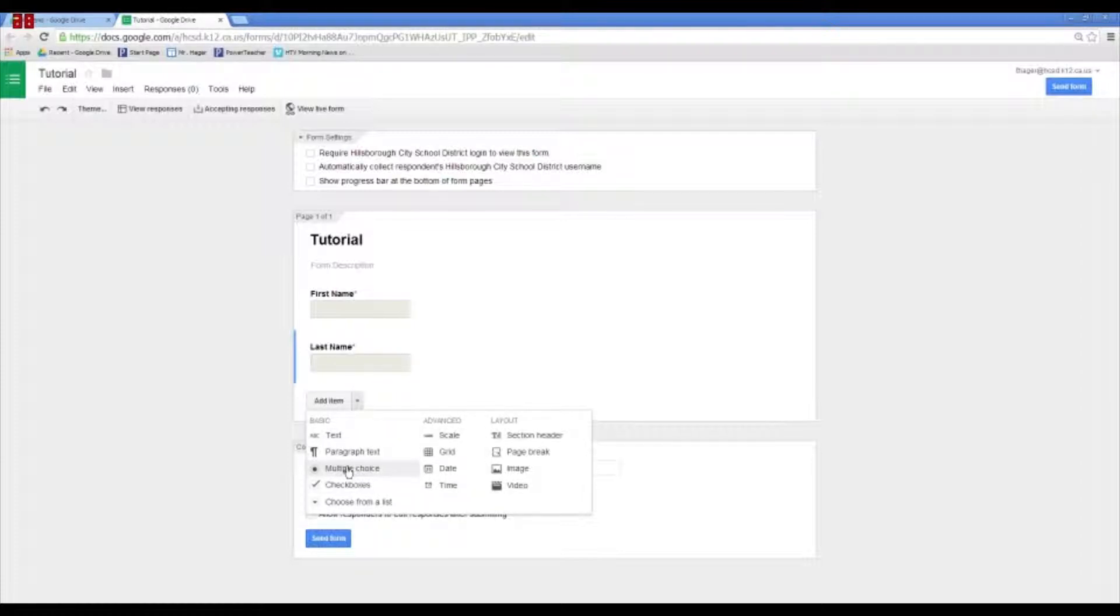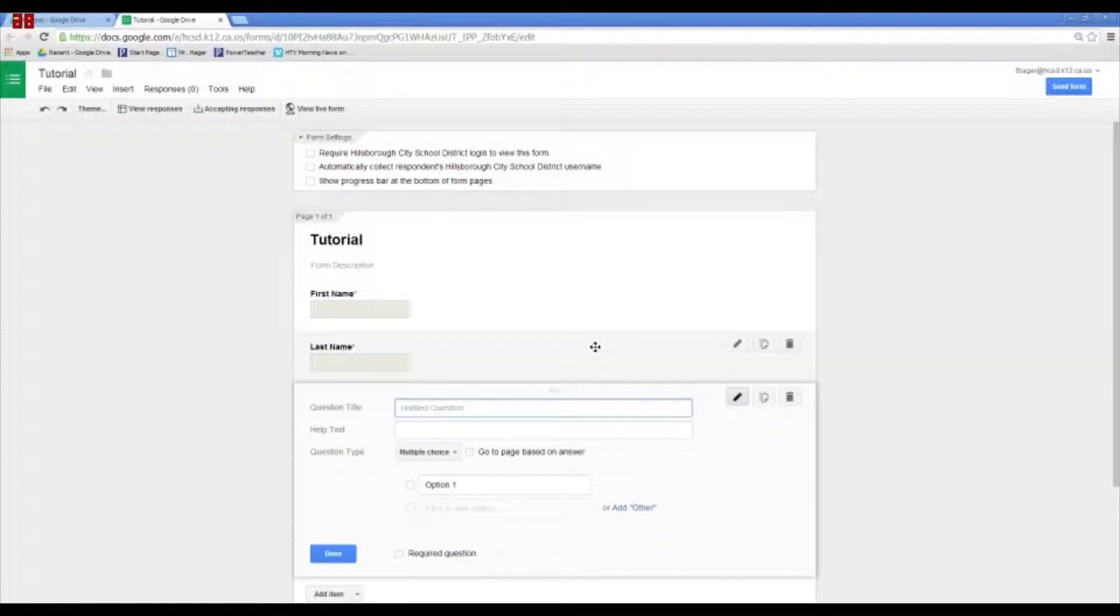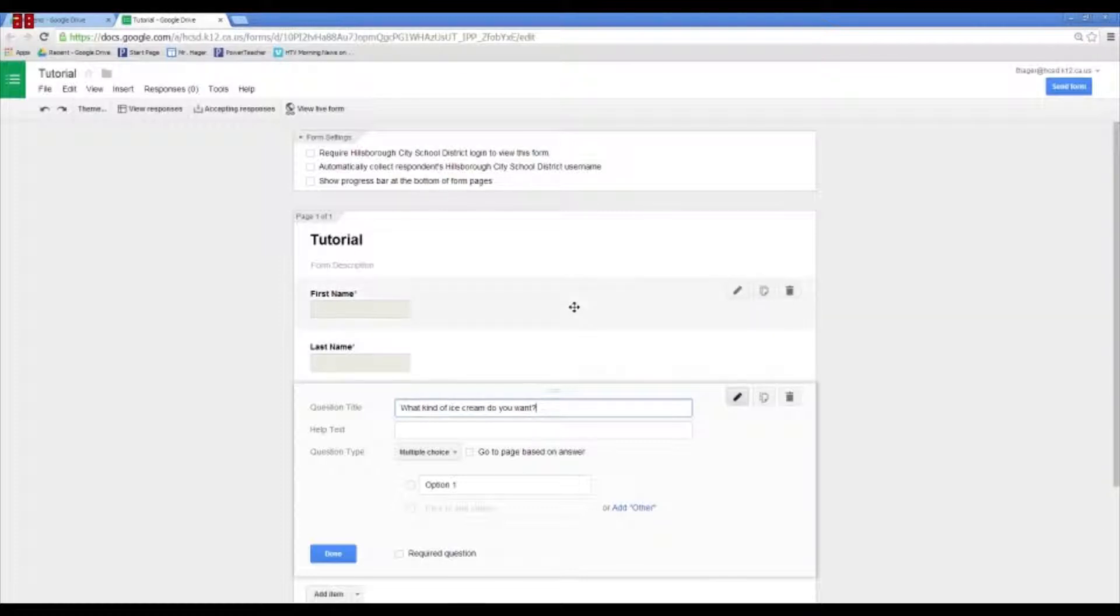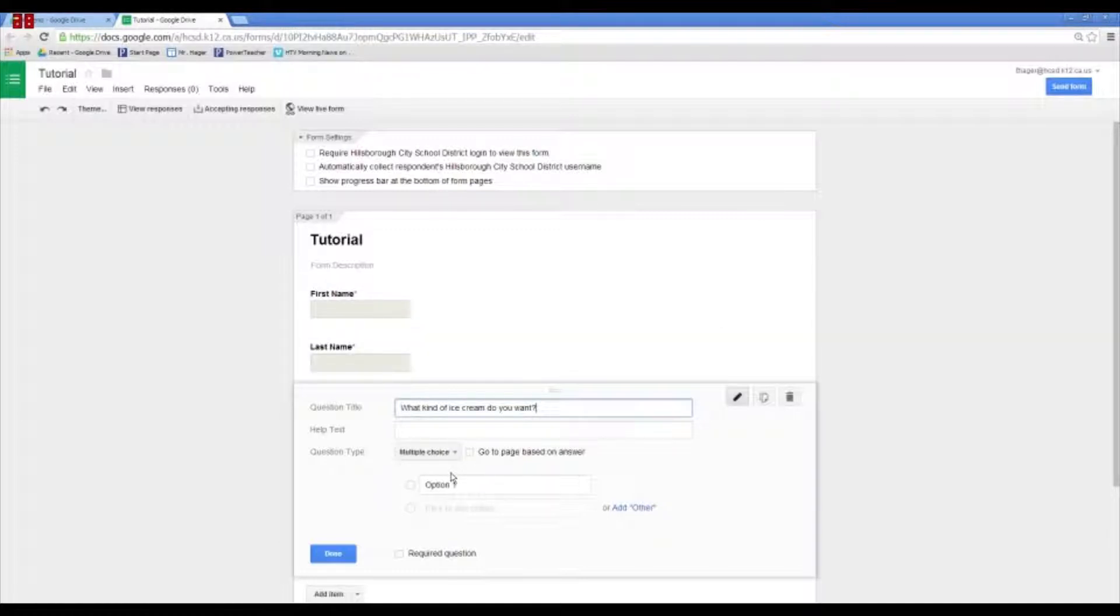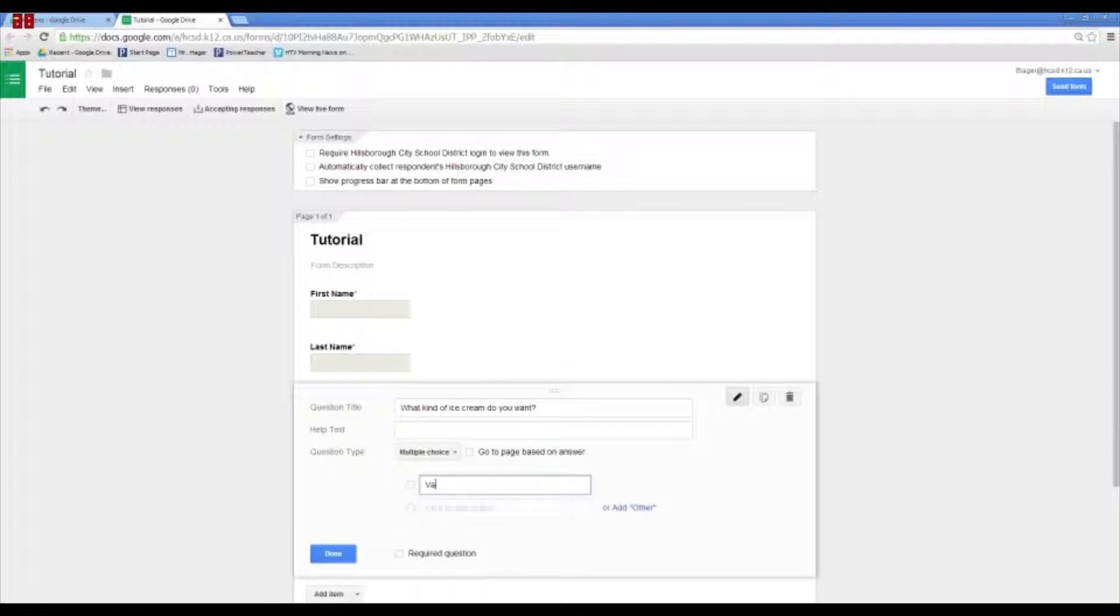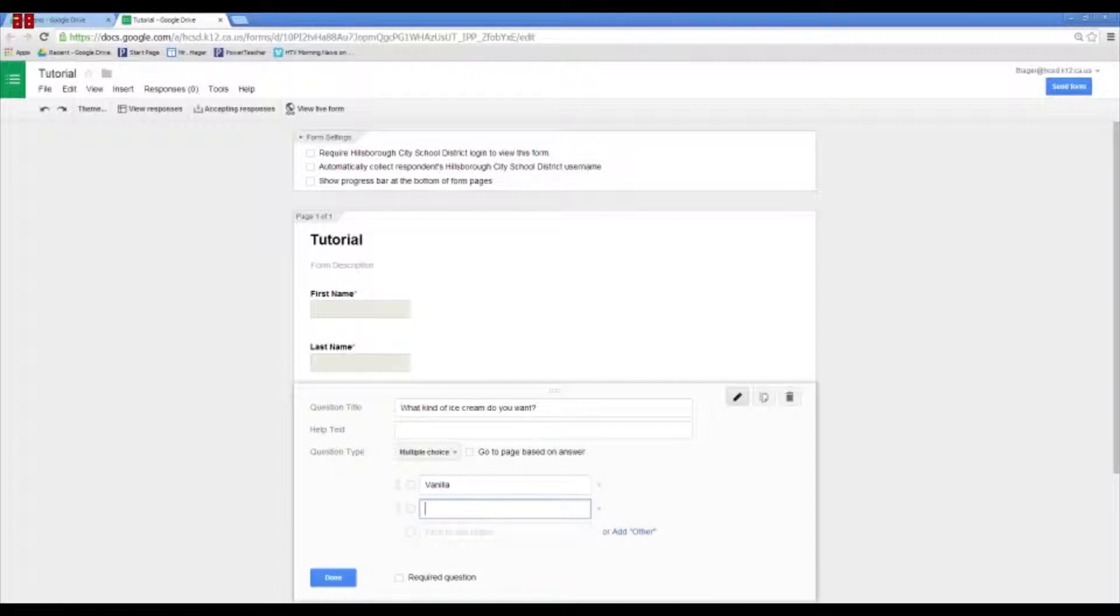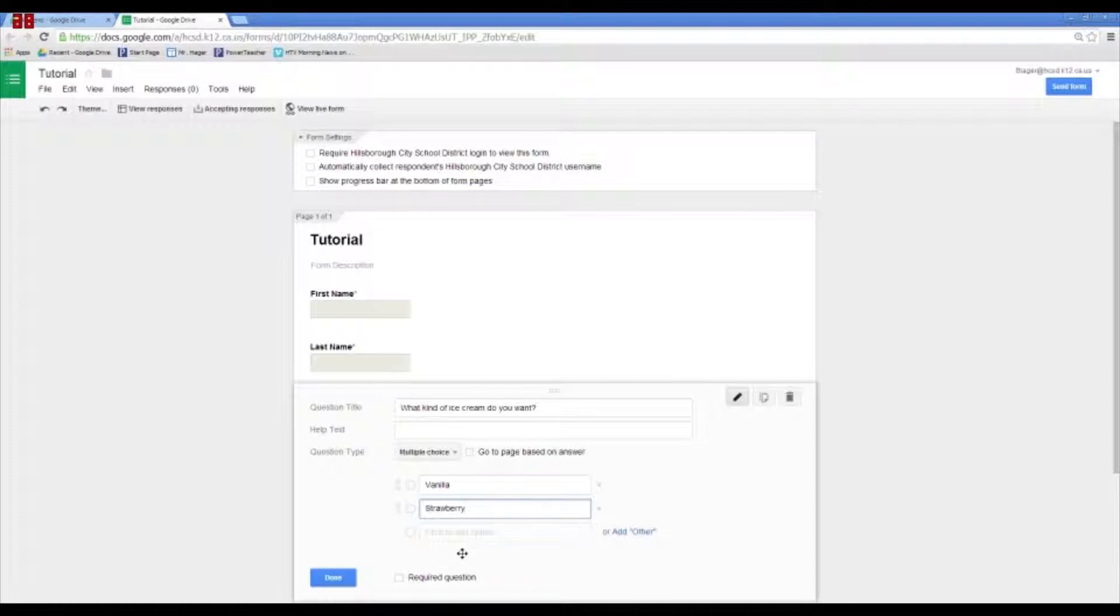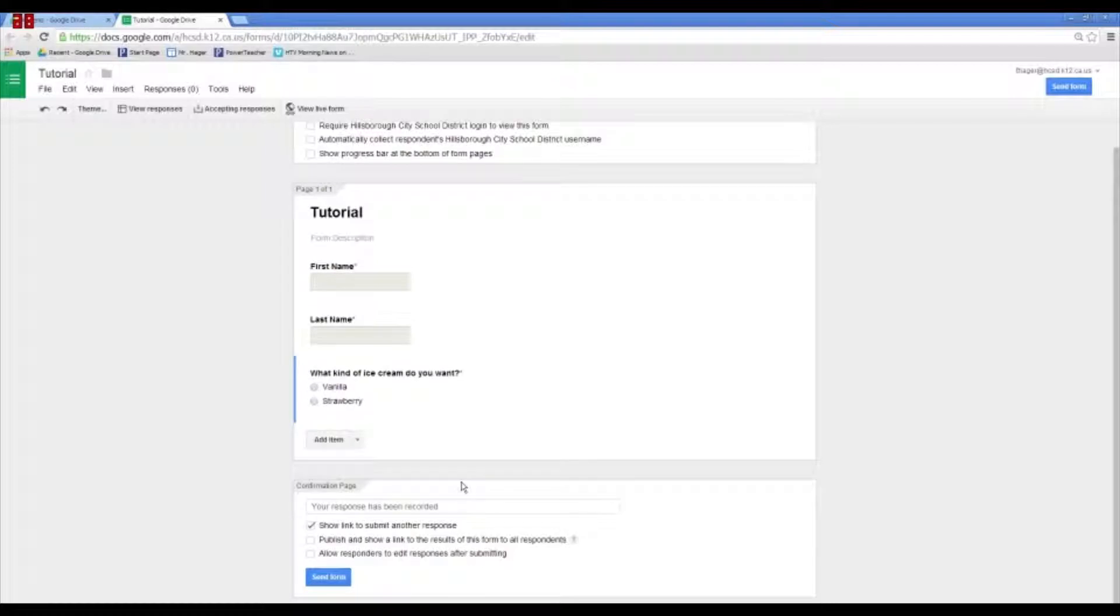So, let's make a multiple choice question. Let's say we're having an ice cream party and we want to pick the ice cream that your class wants. So, we've got multiple choice here. We've got option one, chocolate, vanilla, and strawberry, or whatever. And I'm going to require this question. I'm going to press done.